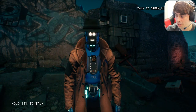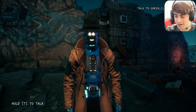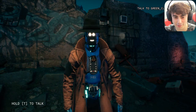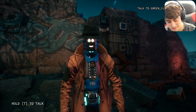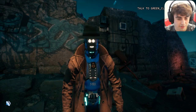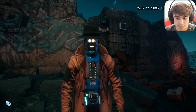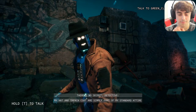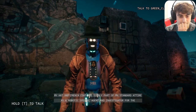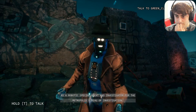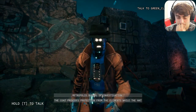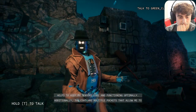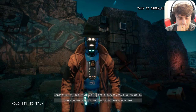I asked if there's a secret behind Janice's hat and trench coat. She said: 'There's no secret — part of my standard attire as a robotic special agent for the Metropolis Bureau of Investigation. The coat provides protection from the elements while helping keep my sensors cool and functioning optimally. Additionally the coat has multiple pockets that allow me to carry various tools and equipment necessary for investigations.' All right, we're going to move on from Janice pretty soon — there are way more characters in this demo.